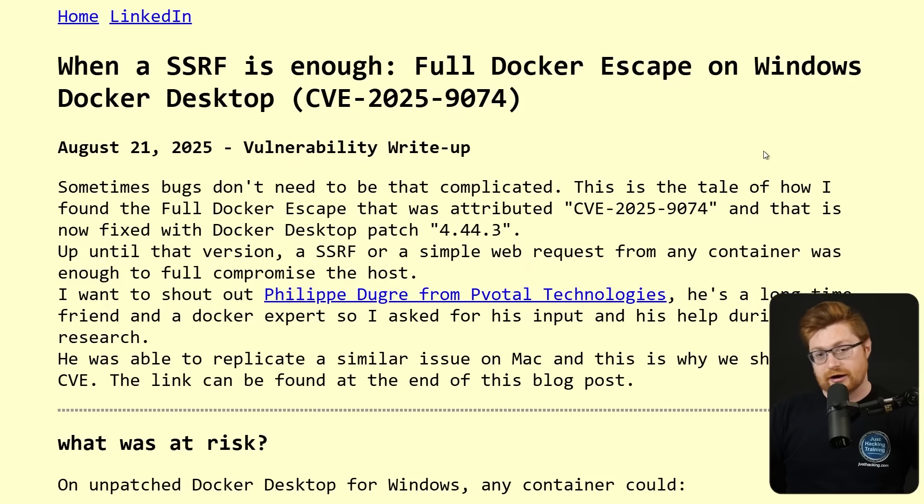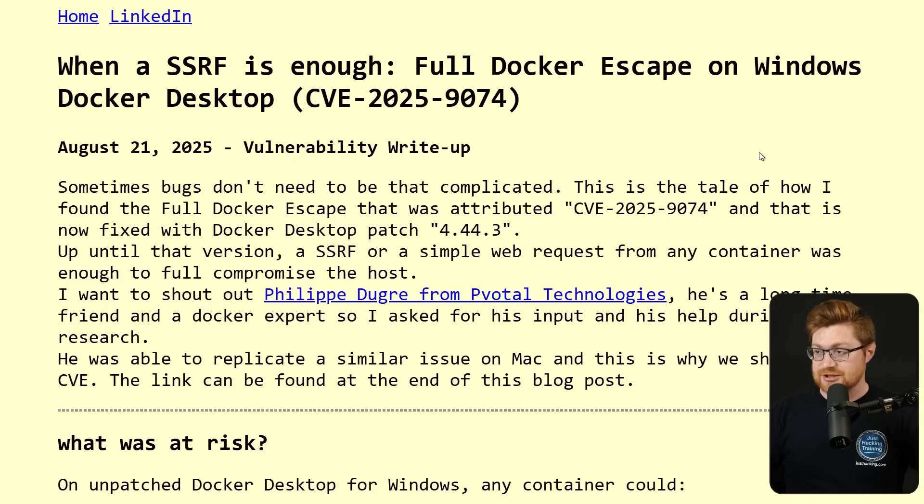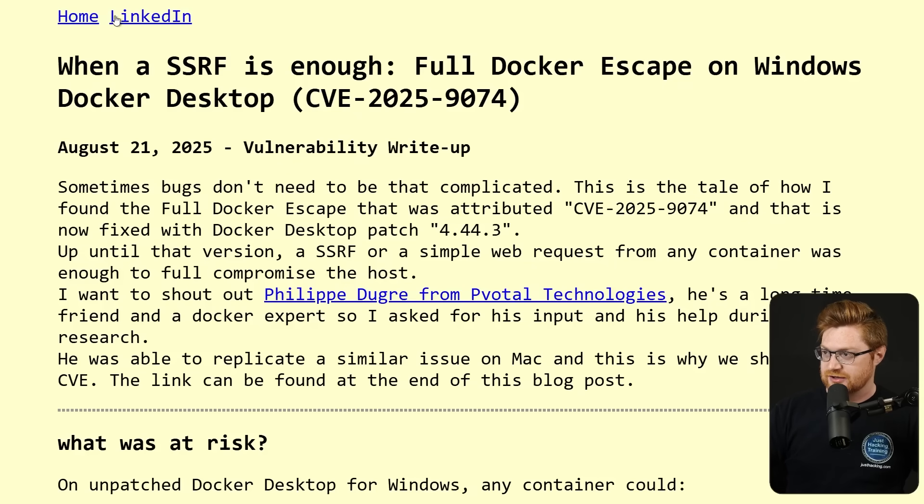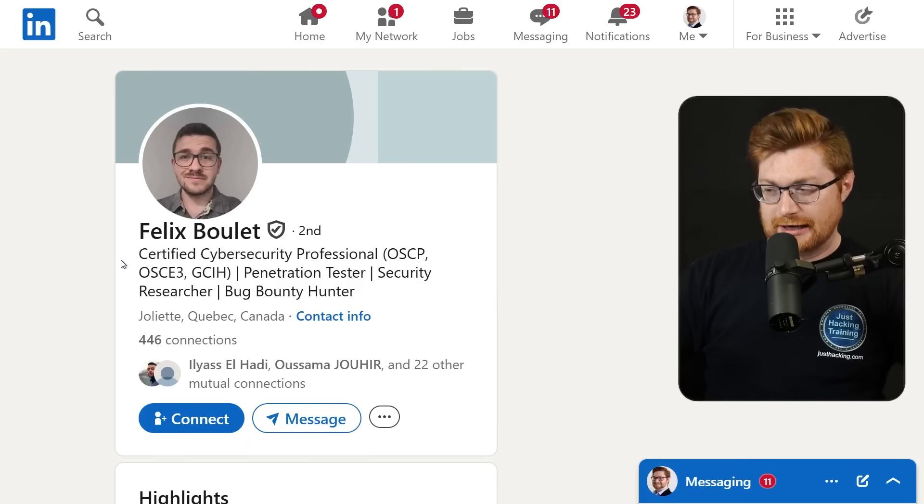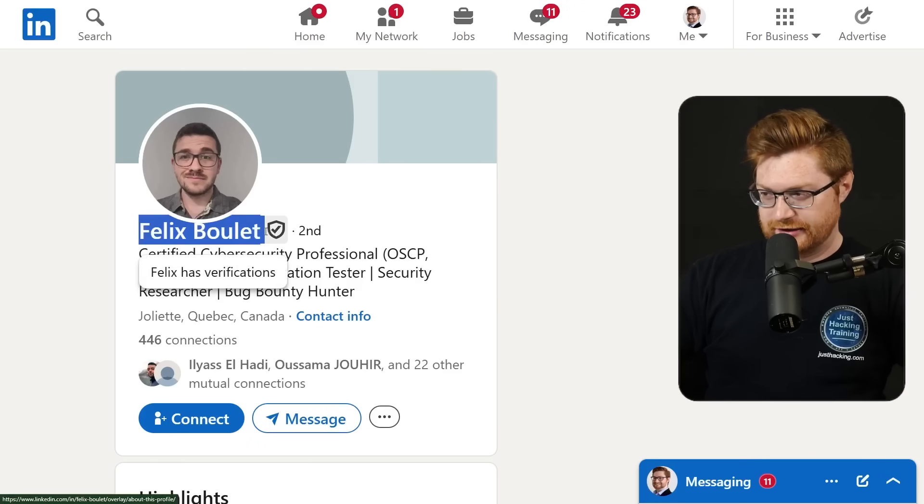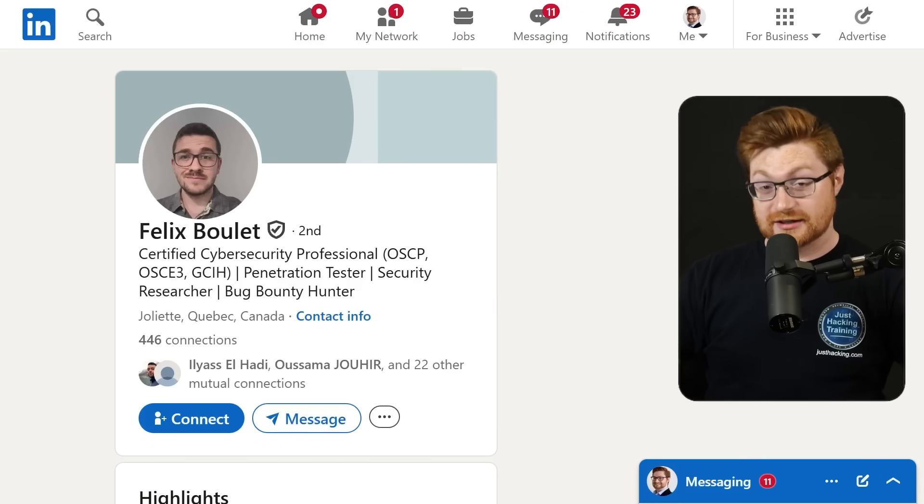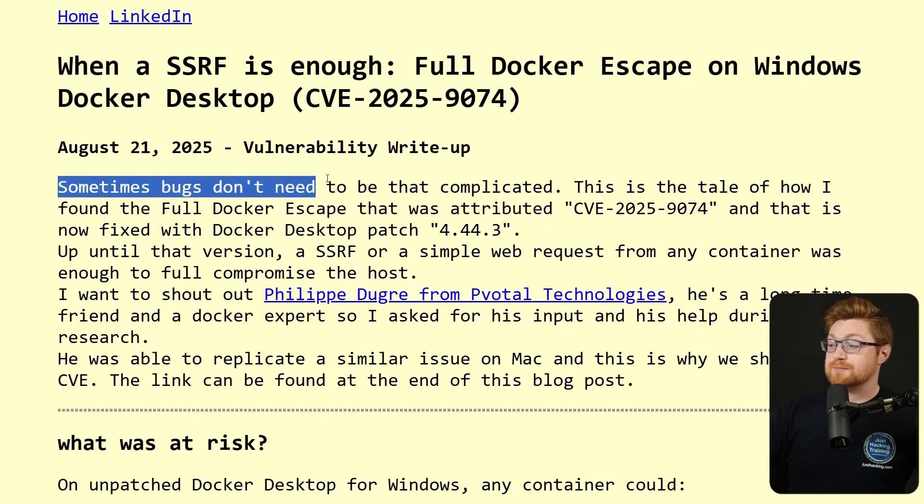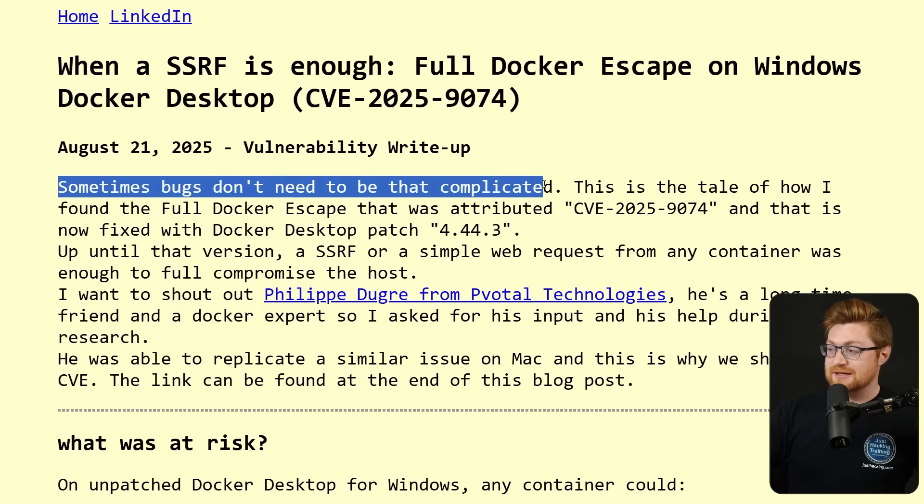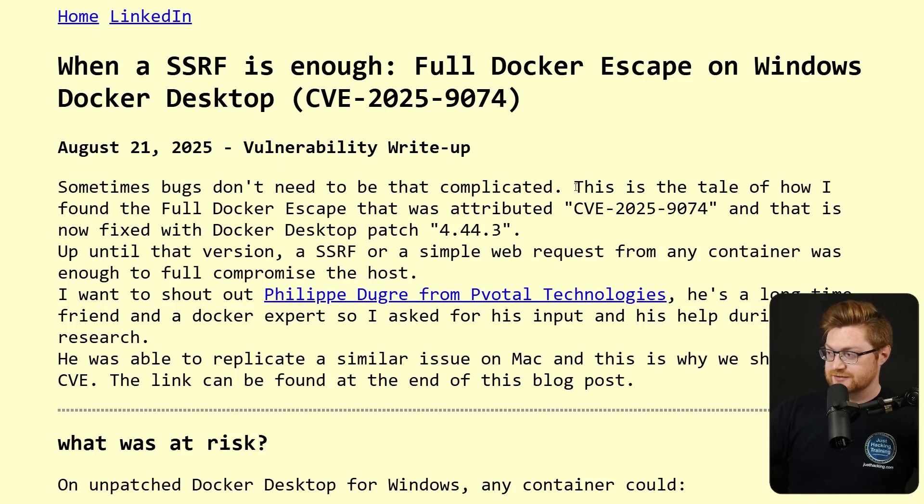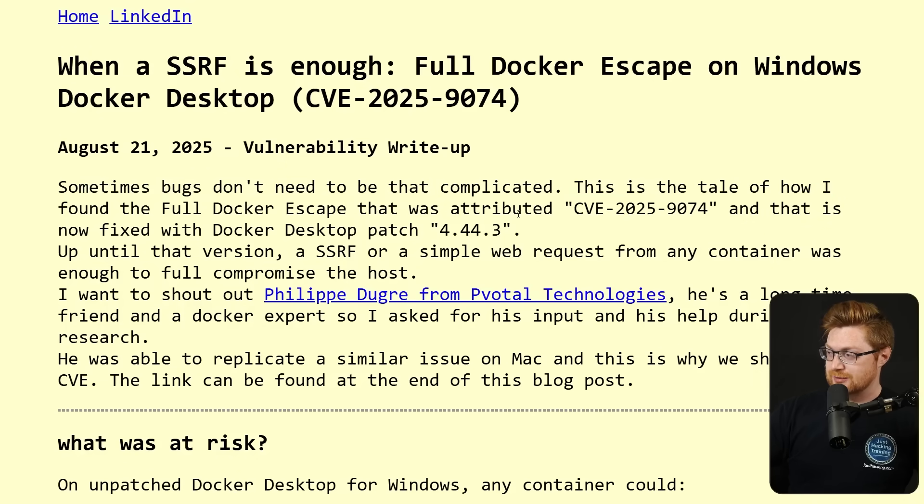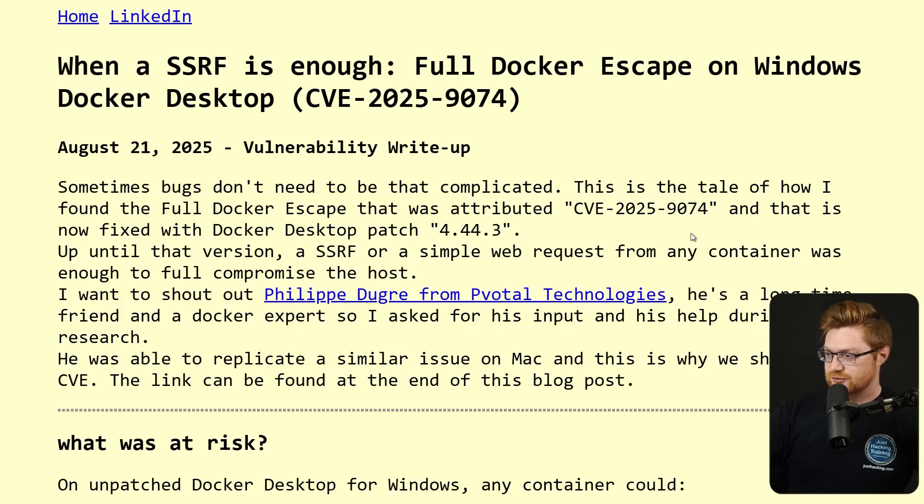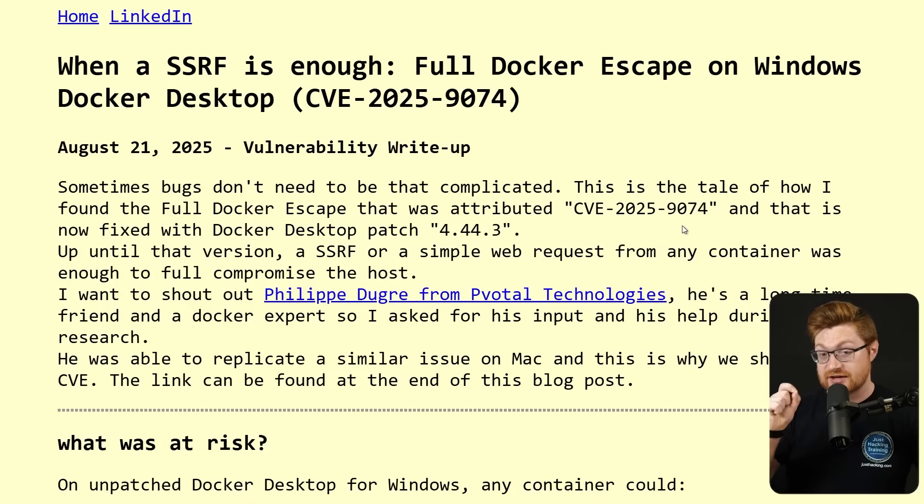This is a recent write-up that I'll leave a link in the video description, and I do want to give a big shout-out. We'll hop over to his LinkedIn. Felix Boulay, I'm so sorry, I don't know how to pronounce your last name. Sometimes bugs don't need to be that complicated. This is the tale of how I found the full Docker escape that was attributed CVE 2025-9074, and that is now fixed.